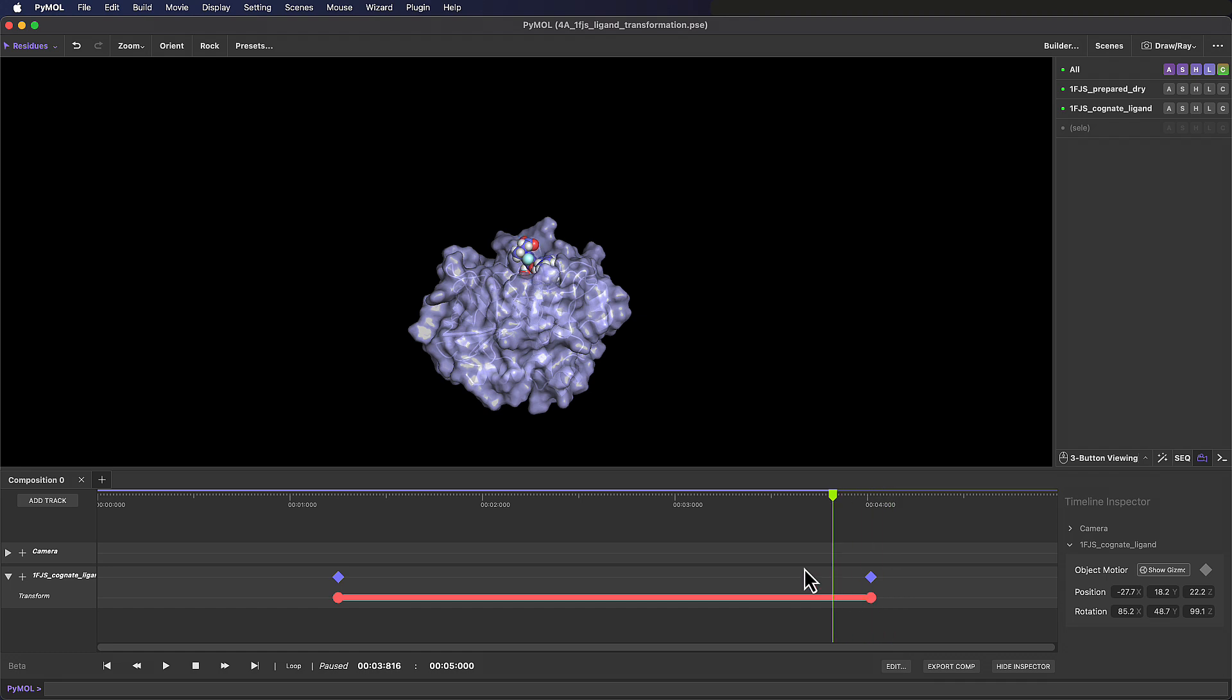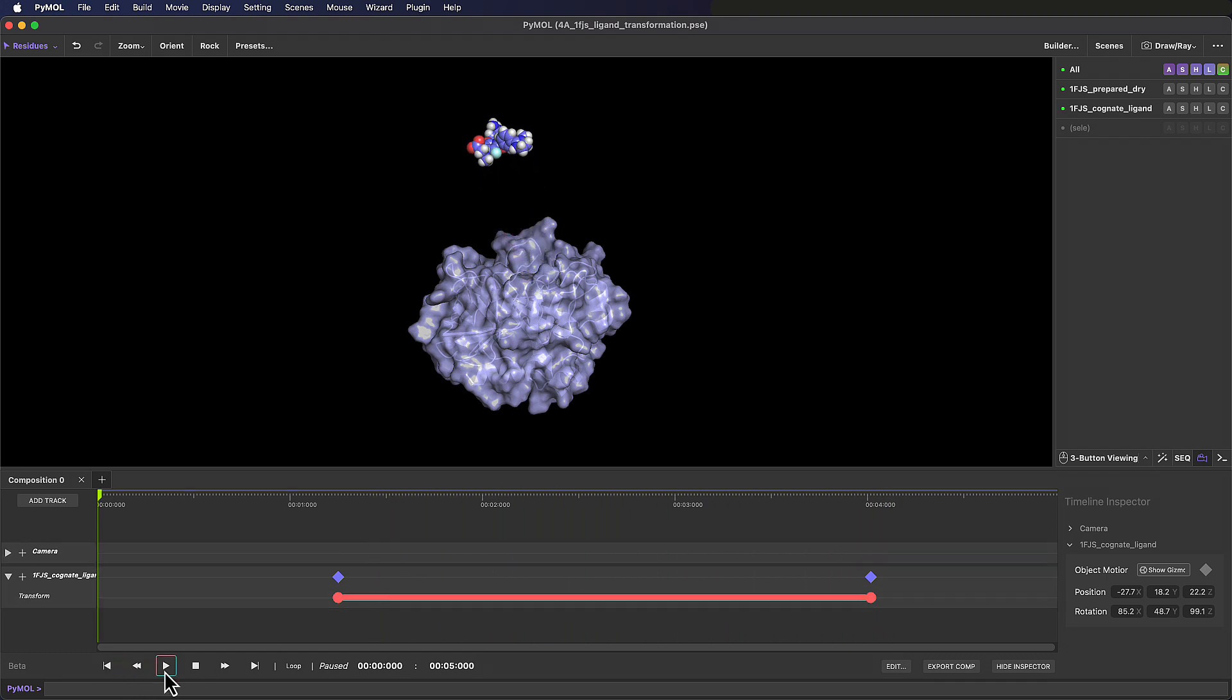But in the meantime, let's think about the simplified story that we want to tell here, whilst being aware that ligand binding is a very complex process.